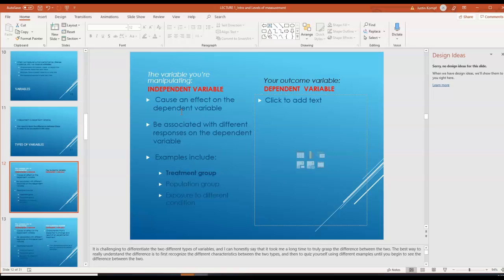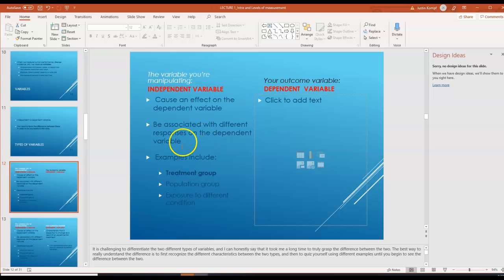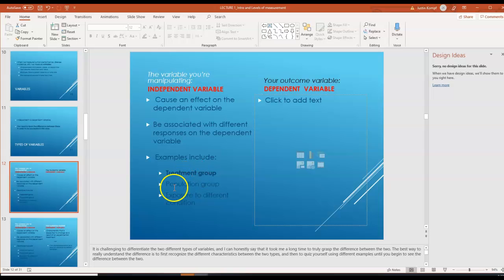For example, if somebody was doing two resistance training routines and we wanted to see how much muscle mass a person put on, the dependent variable in that case would be muscle mass, and the independent variable might be the treatment group — so maybe high resistance or low resistance. With independent variables, we may be able to assume a cause and effect on the dependent variable. Independent variables are associated with different responses on the dependent variable, such as different levels of muscle mass. Examples include the treatment group, a population group, or exposures to different conditions.